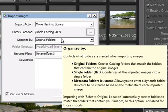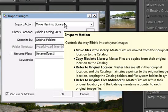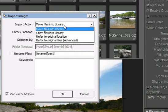And lastly, metadata folders, which allows you to create entirely new folder structure in Bibble using the metadata found in your original images, like date or timestamps. Note that the import action selection affects how you organize your images.